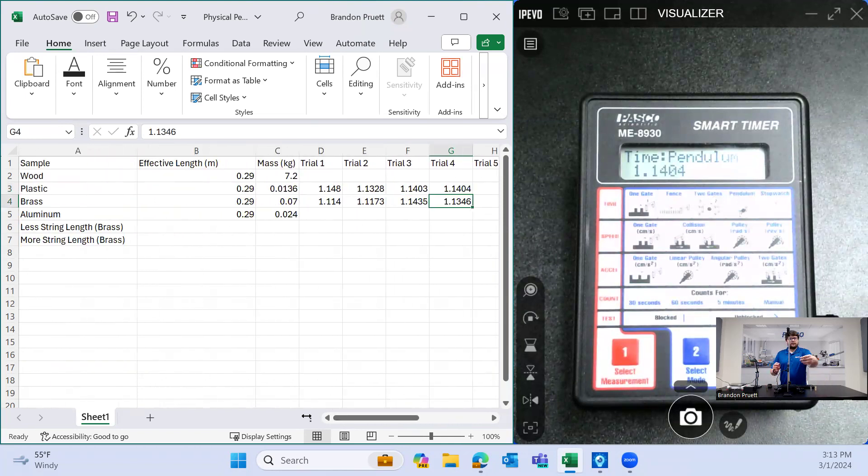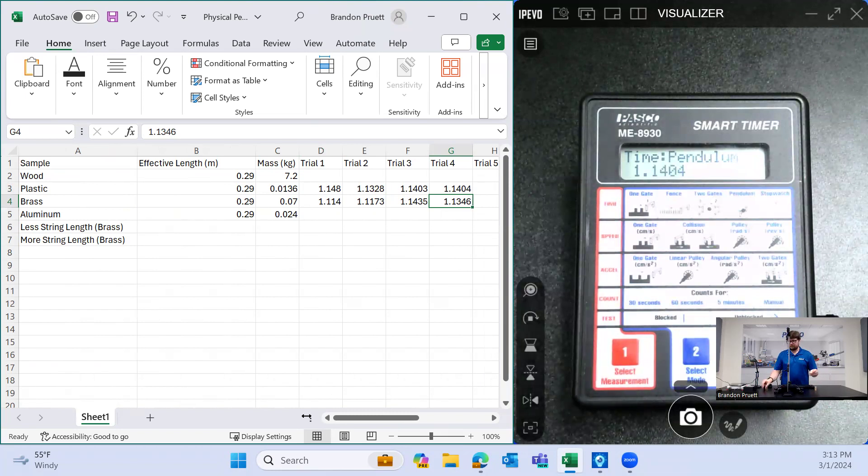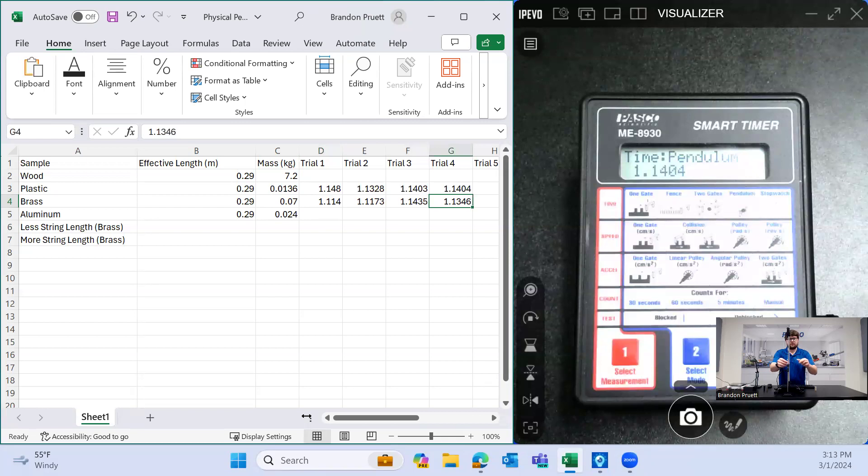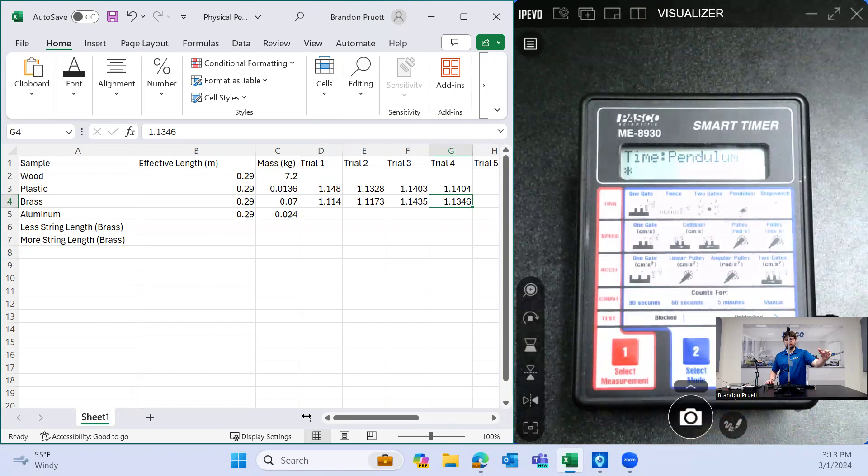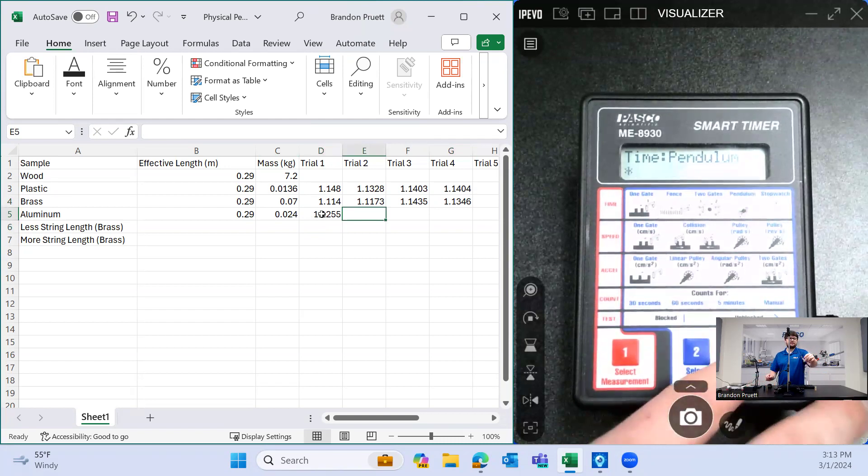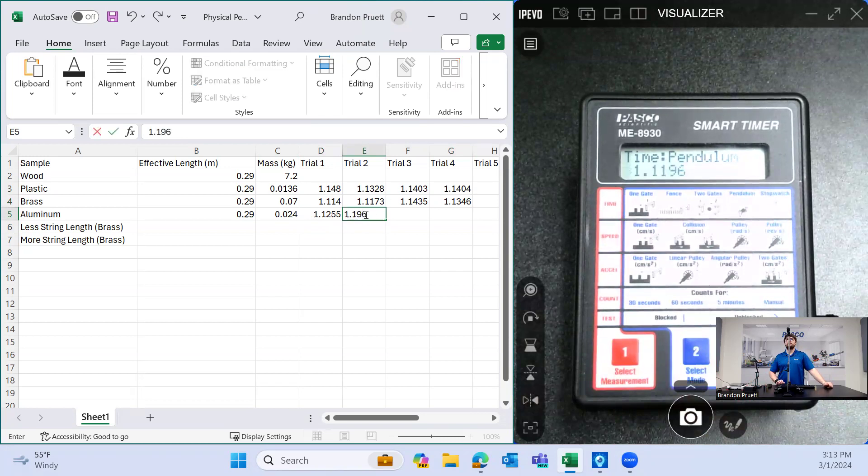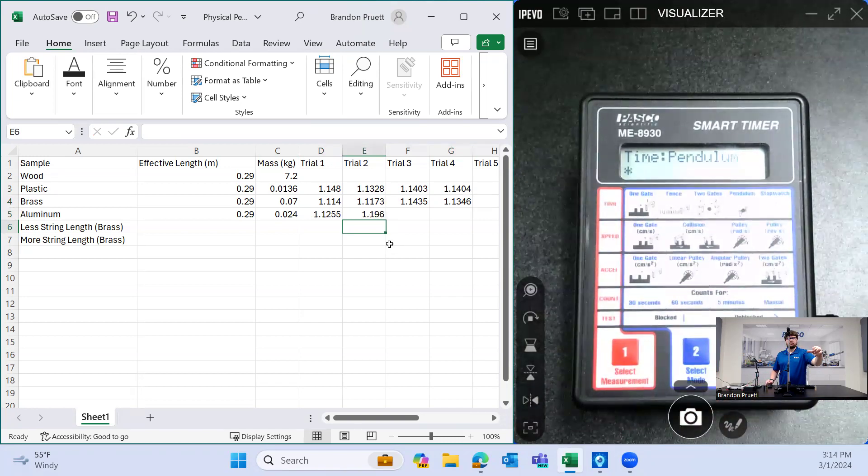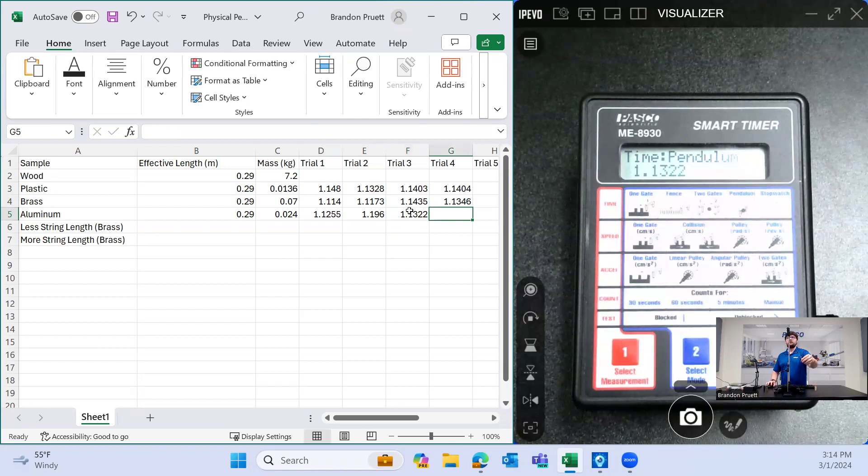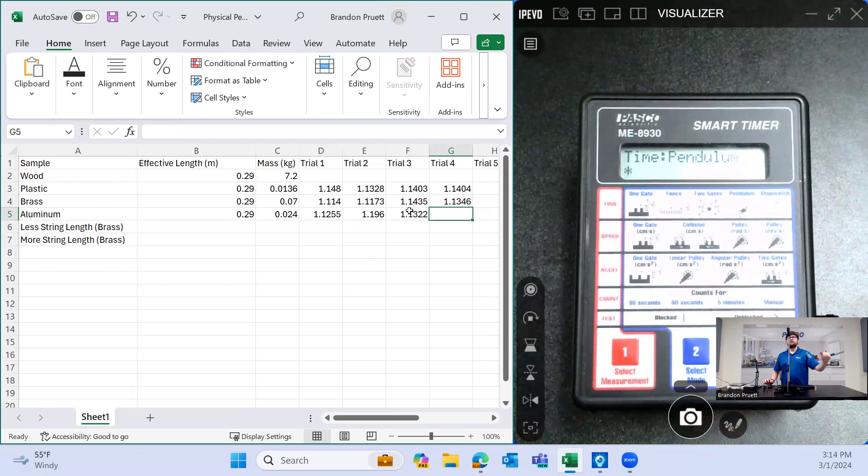Then we'll do aluminum next, just for good measure. Same thing, pull the pendulum out, hit start, 1.1255. And again, 1.196. And again, 1.1322. And again, 1.1421.